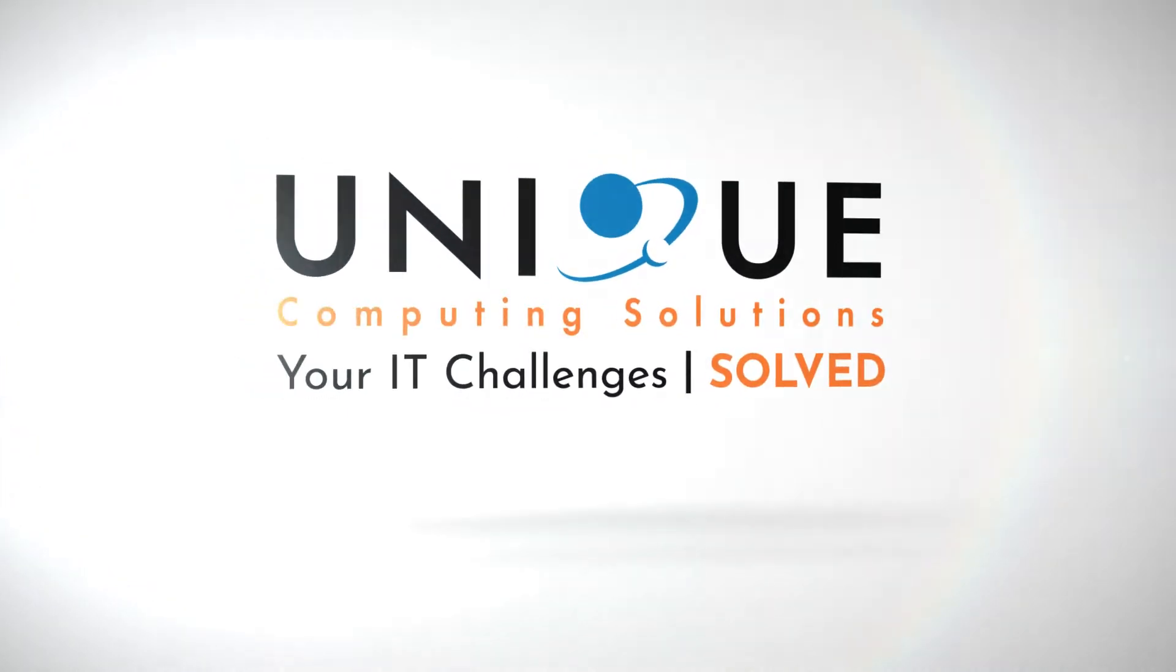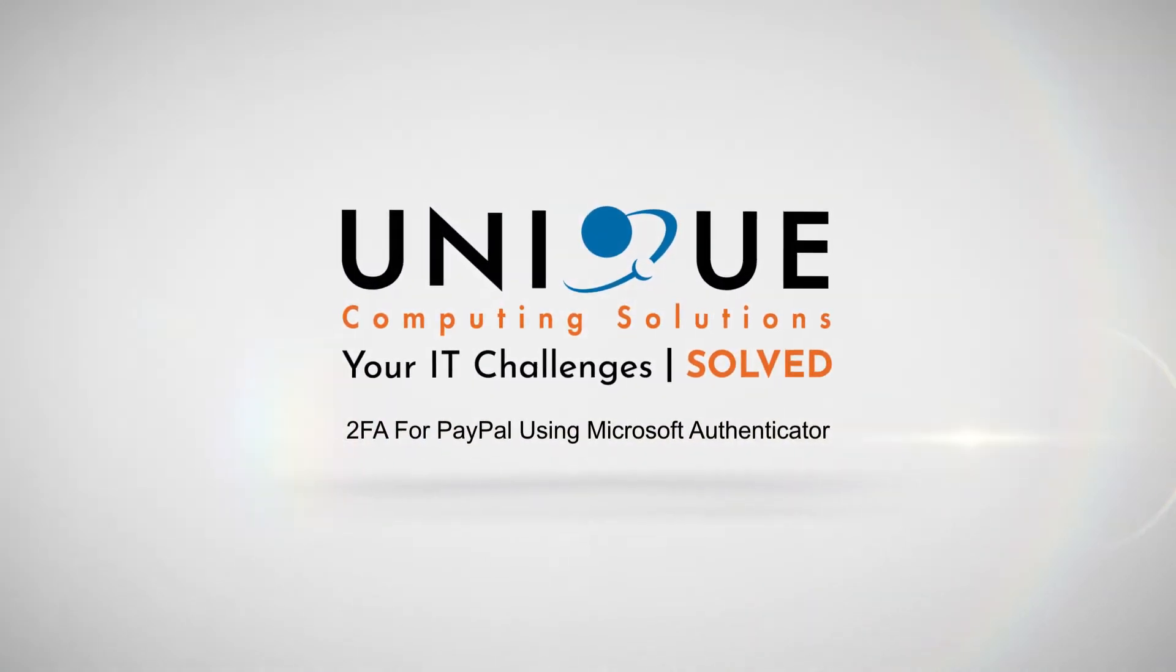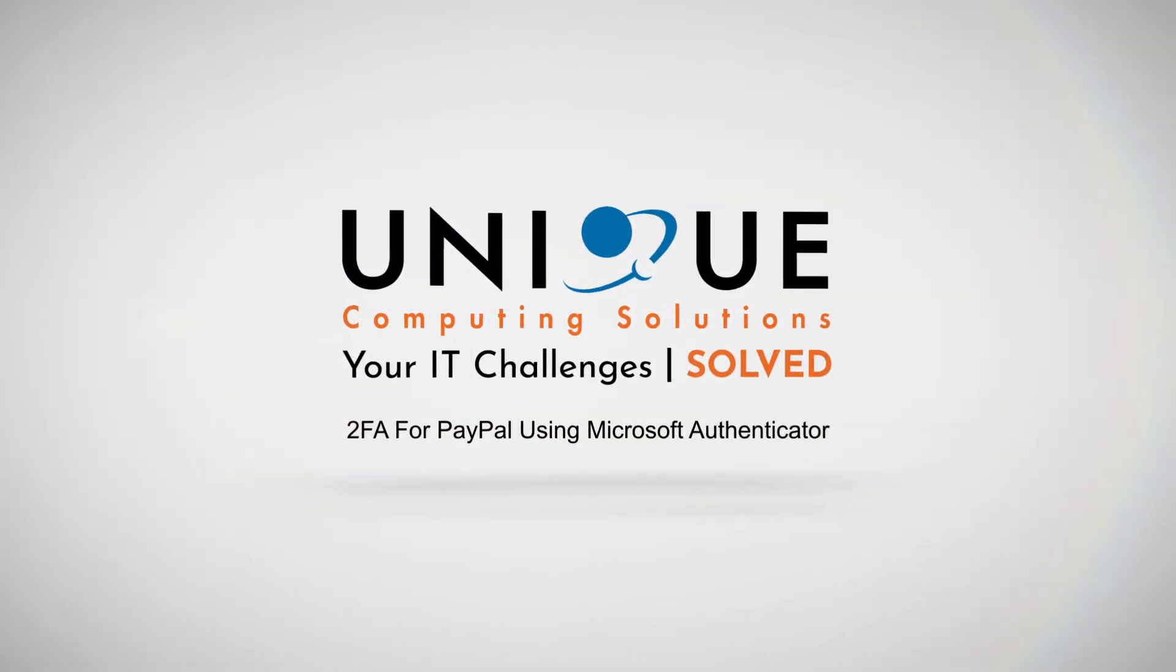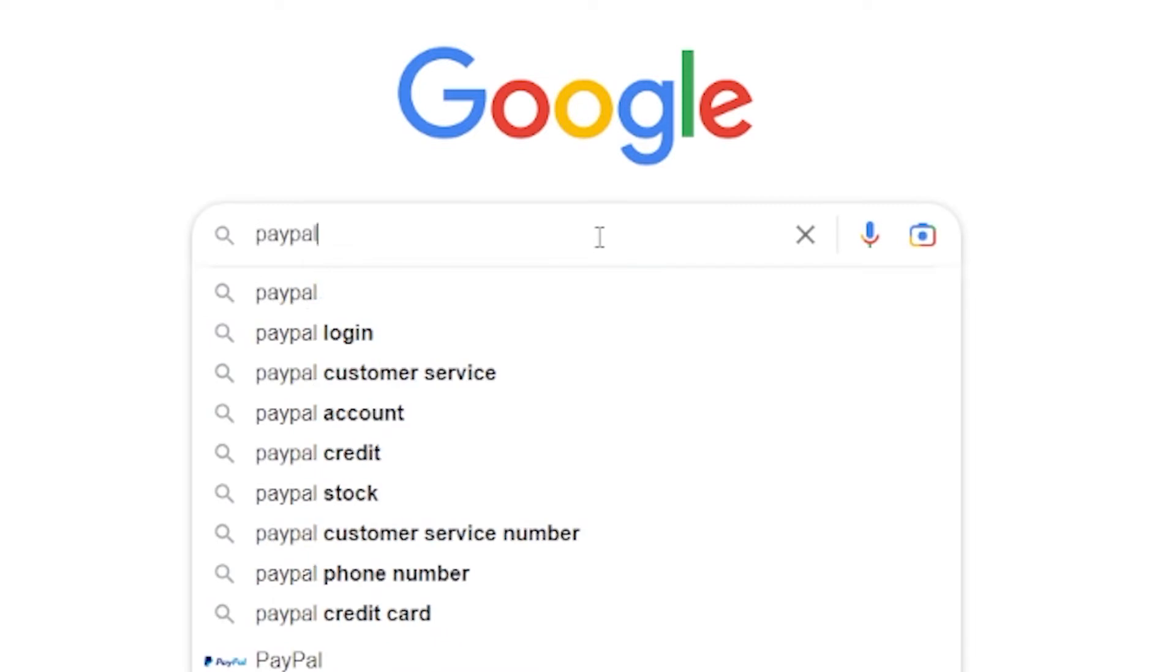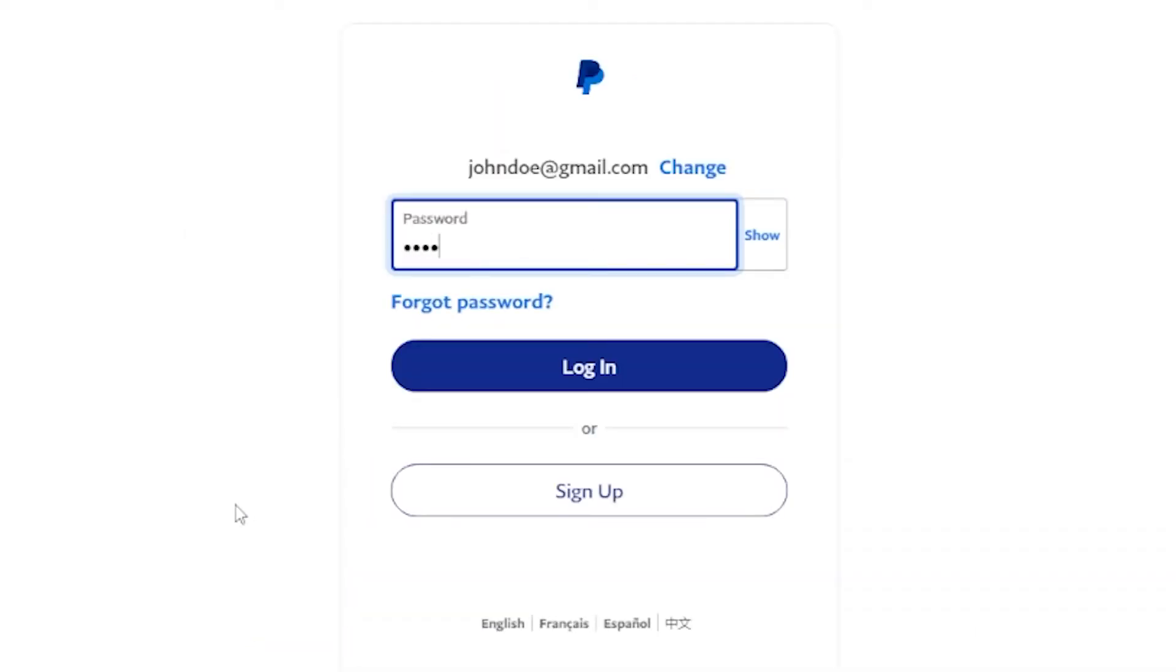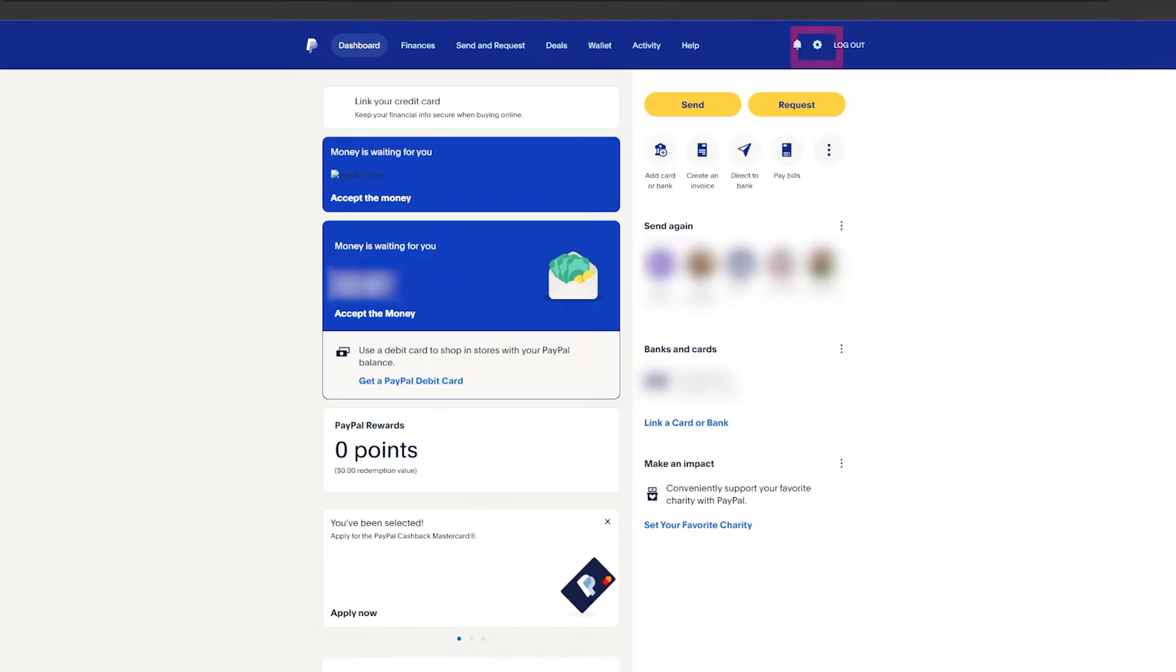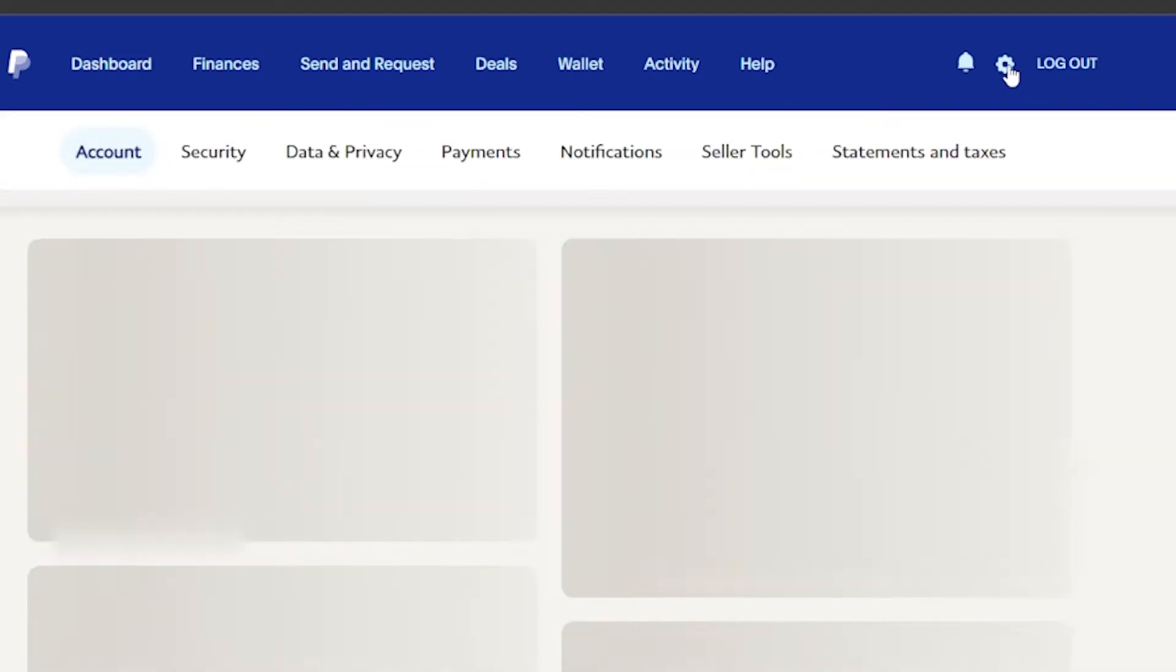In this tutorial, we'll be showing you how to enable two-factor authentication for PayPal using Microsoft Authenticator. Before we begin, make sure you're logged into your PayPal account on your computer's browser. Once you're logged in, click on the gear icon in the top right corner of the screen and select Security from the drop-down menu.